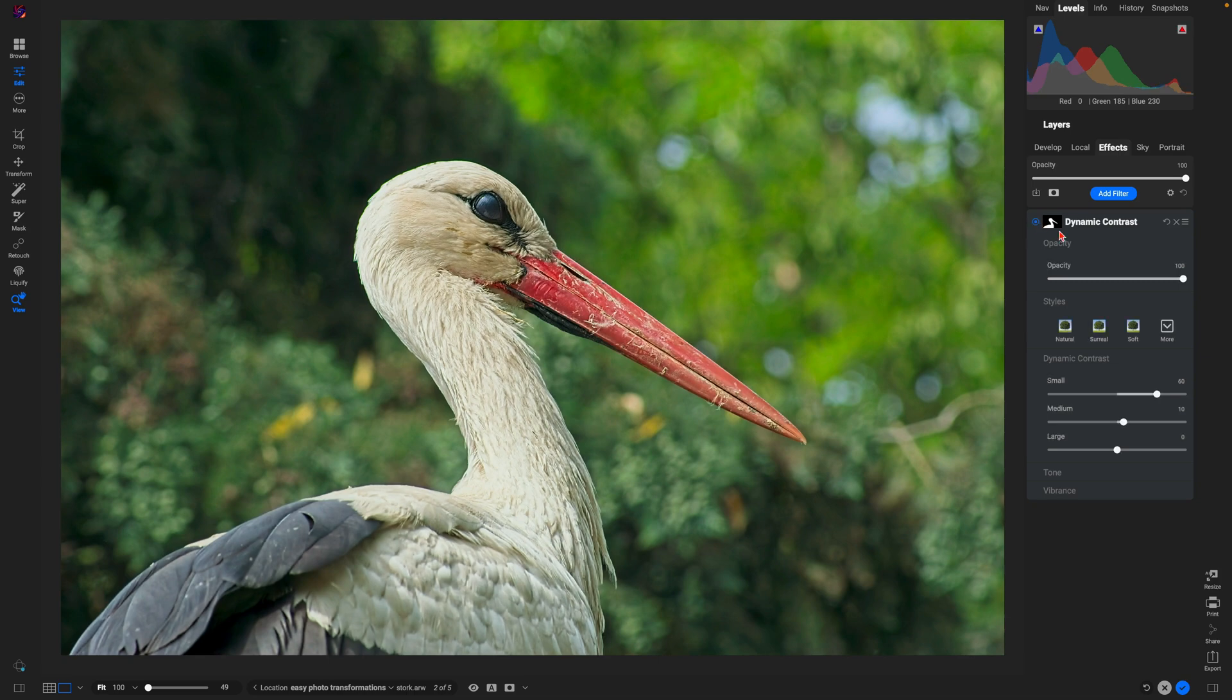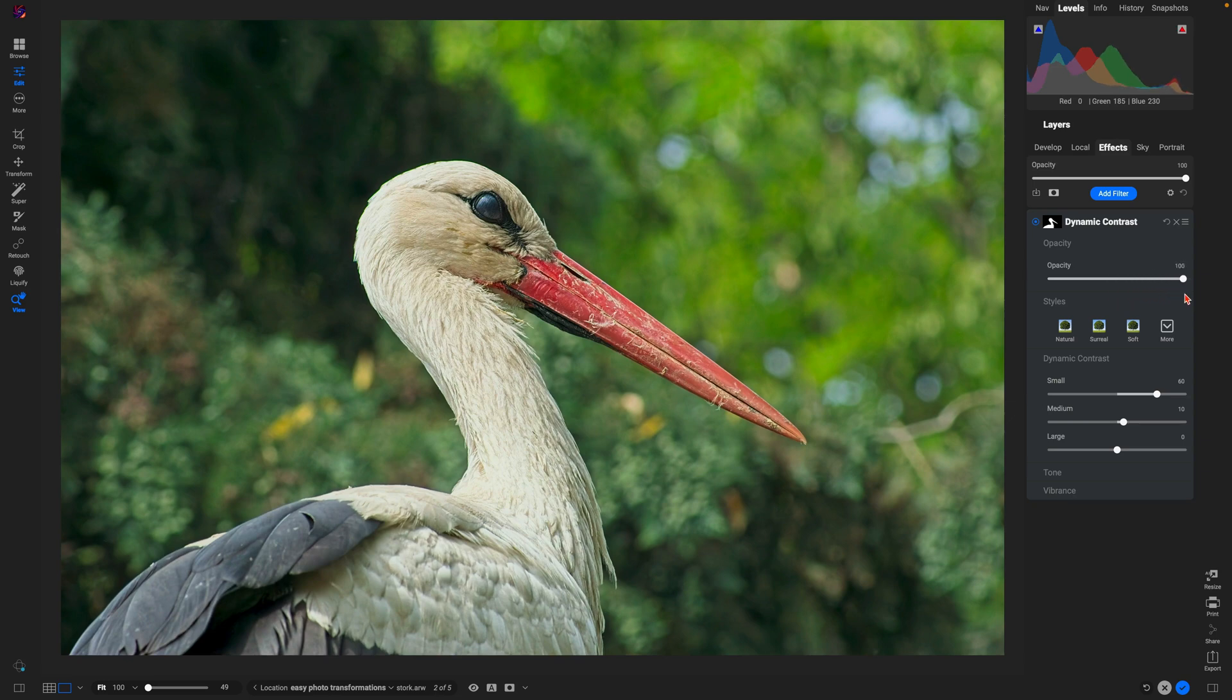So you can always pull back on the opacity slider here, or simply modify the Dynamic Contrast section to ensure that it's not too strong.